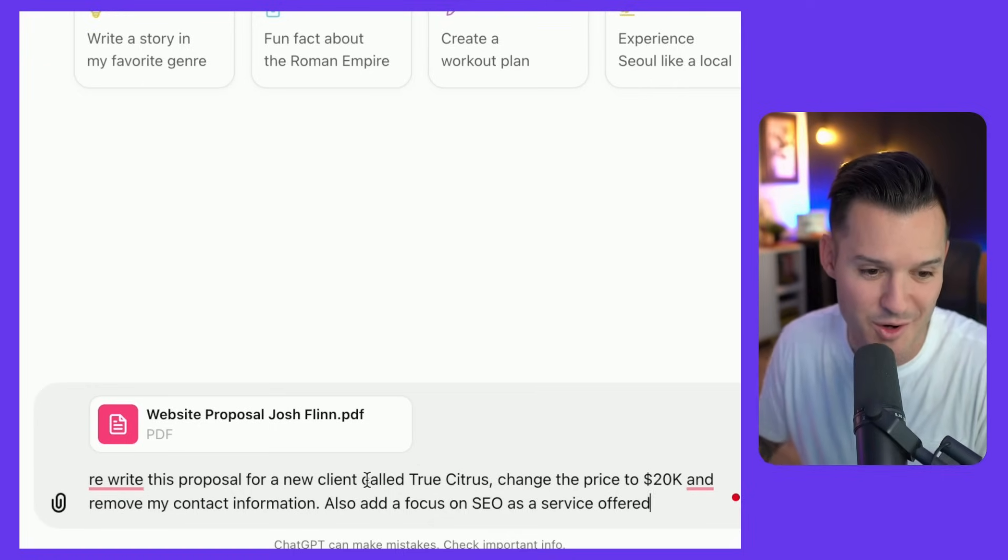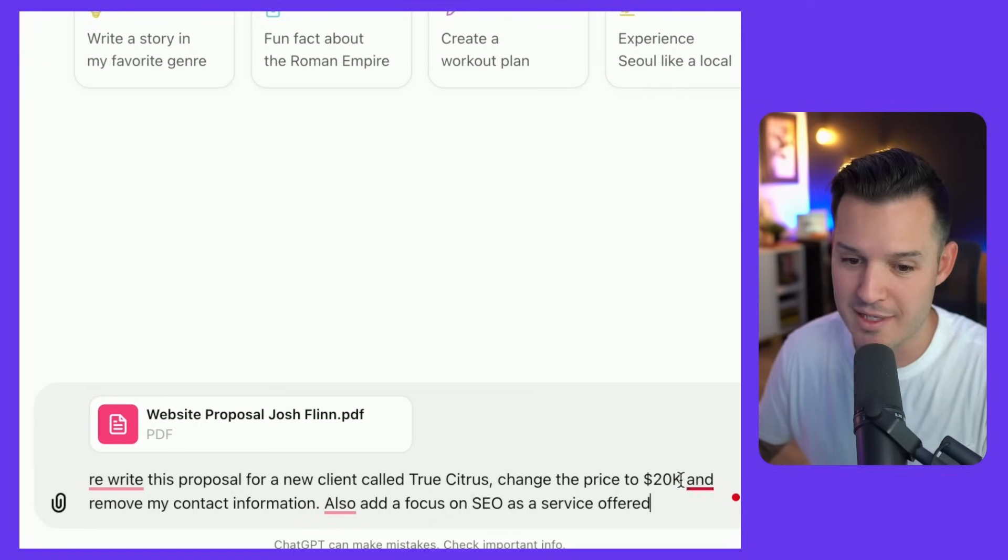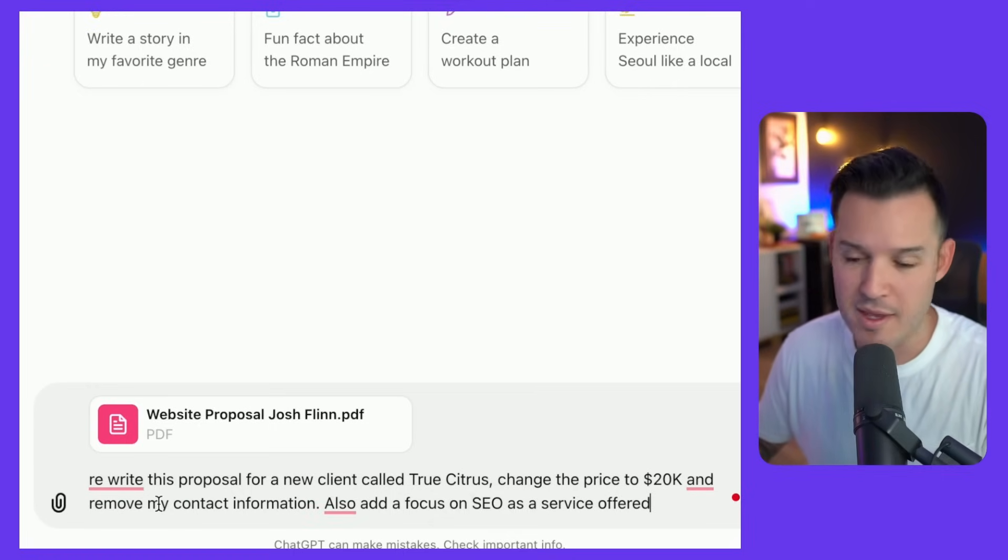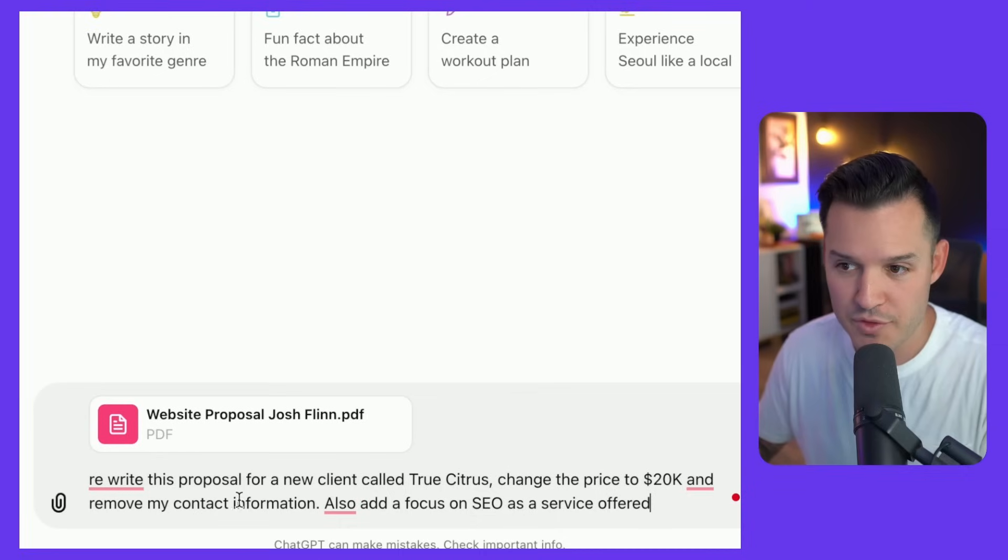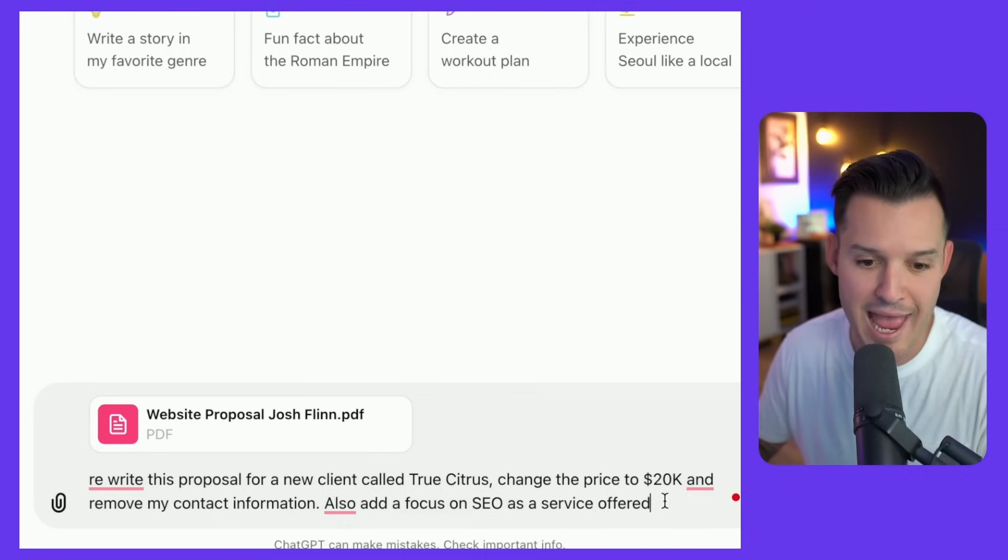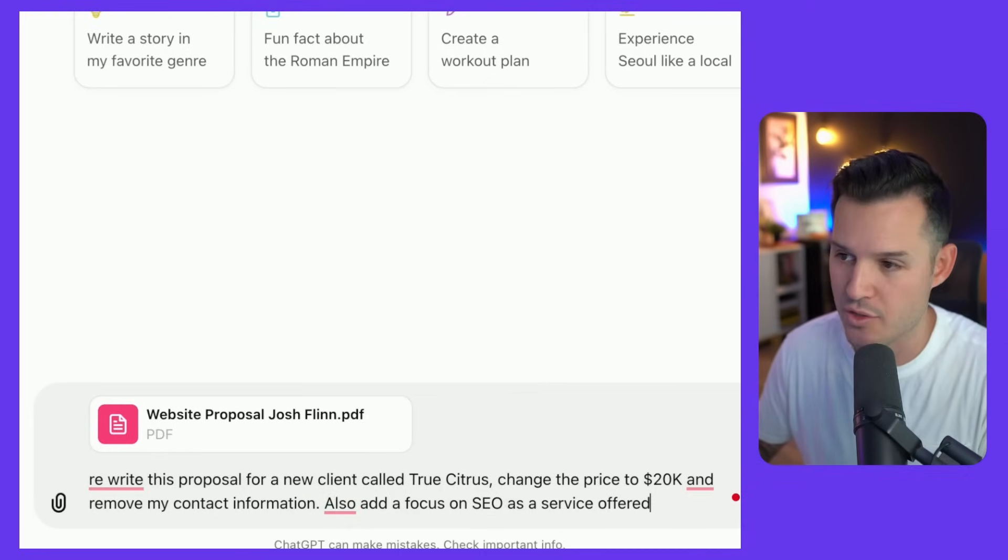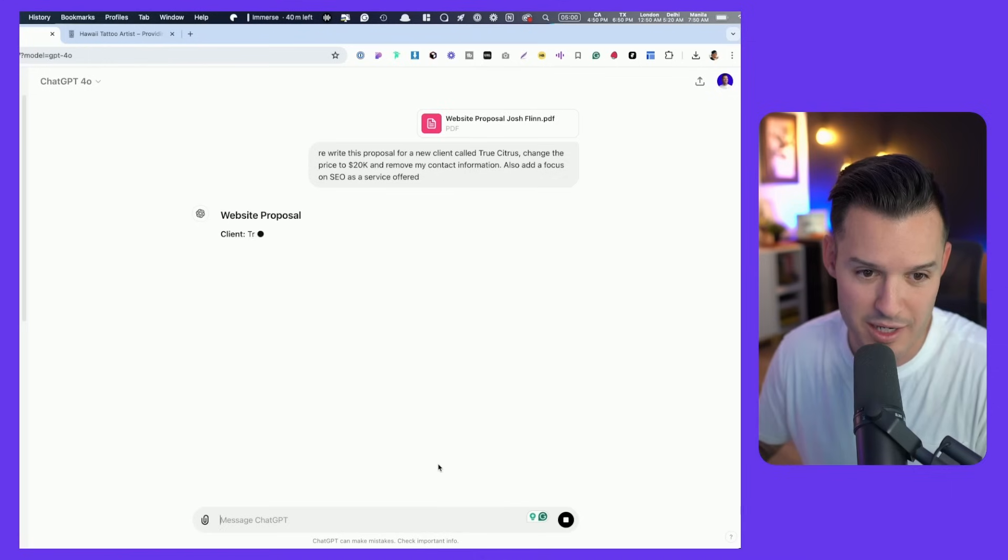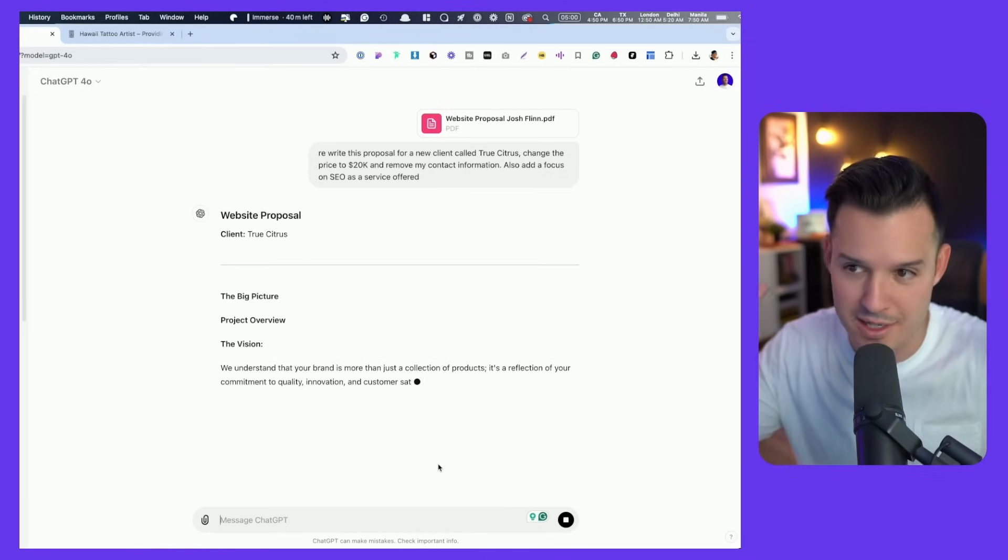Also add a focus on SEO as a service offered which was not offered in the original proposal. So it's a different client, it's a different price, it's going to remove certain information for me and it's going to add in certain offerings and it's going to read the PDF to do this. Let's see.